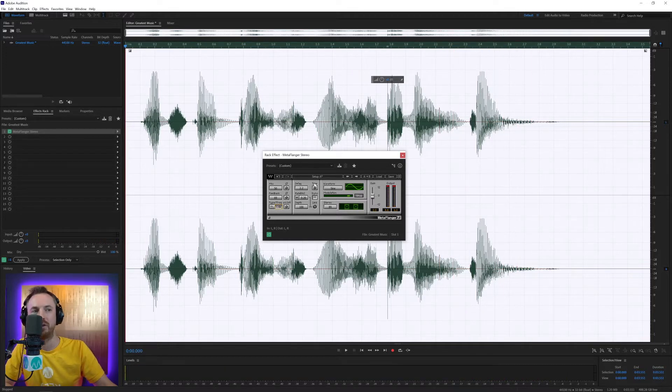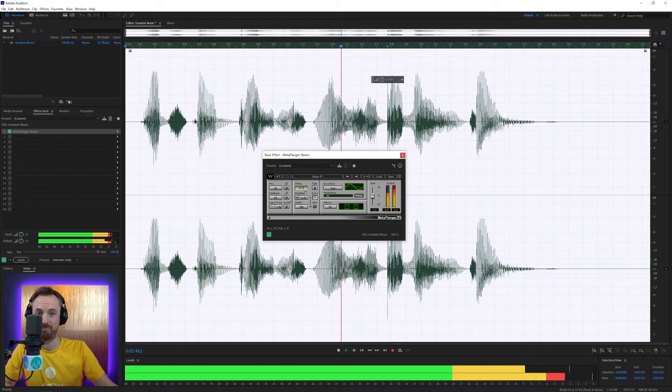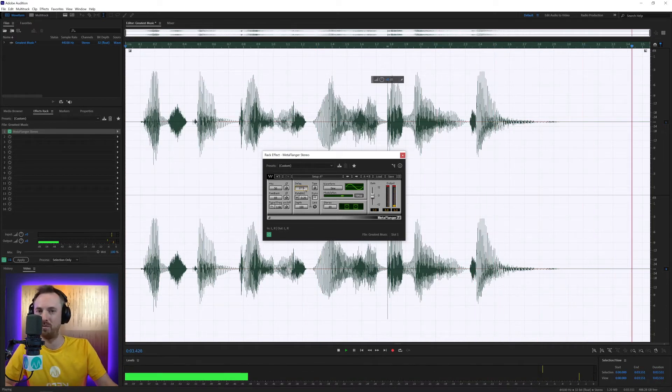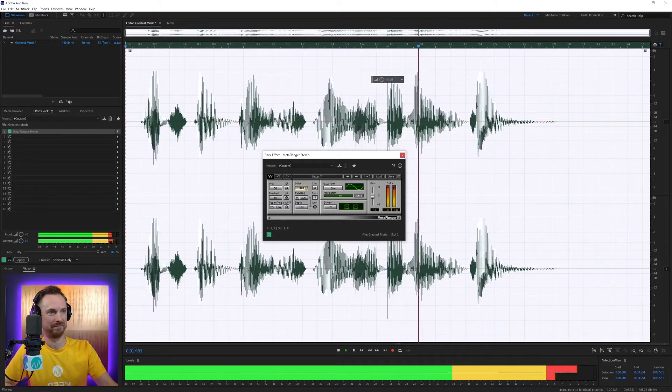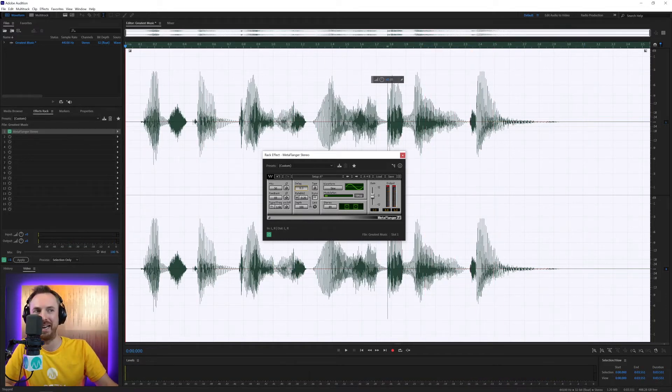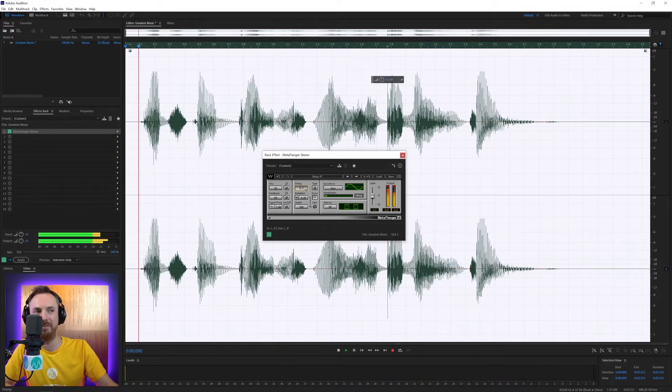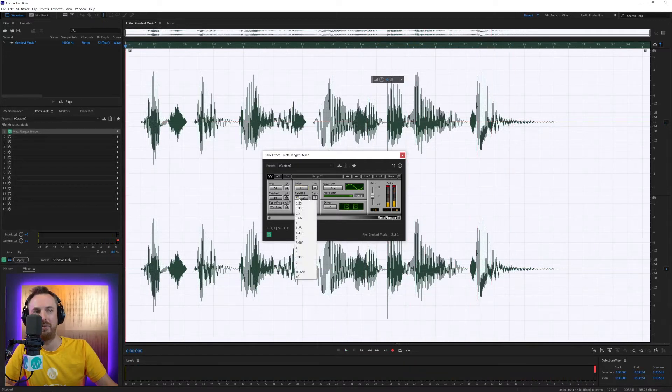Then we've got a delay, which I can increase. It's the greatest music of all time. So you can get some really quirky psychedelic effects with this. It's the greatest music of all time. Very cool indeed. Let's pull that back down a bit. It's the greatest music of all time.